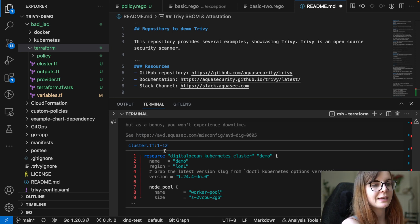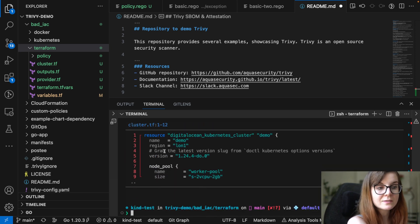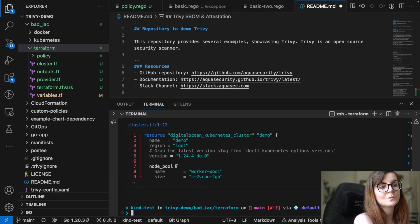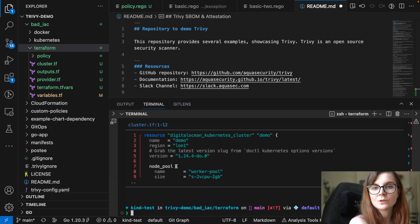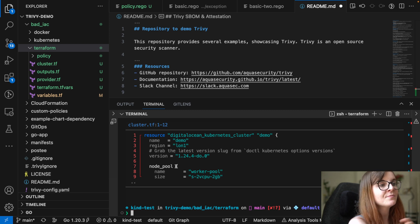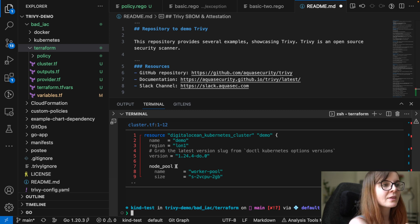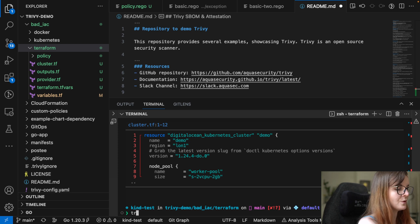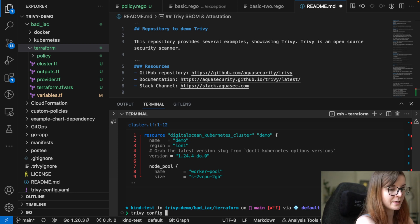You can specify as part of your file system scan that you want to use specifically the misconfiguration scanning, the configuration scanning scanner. Or you could use Trivy config directly as well.